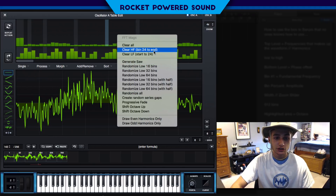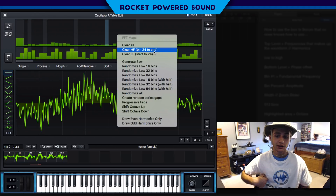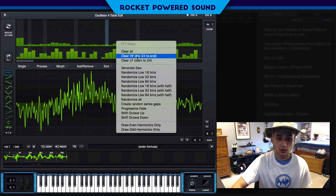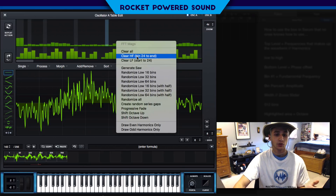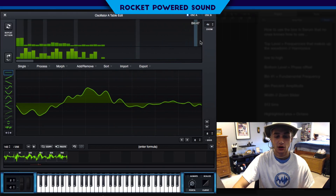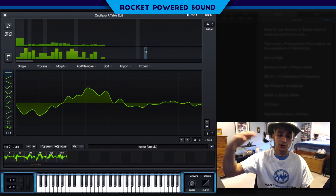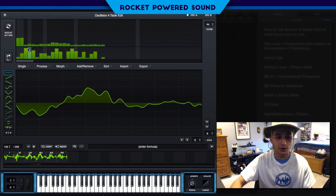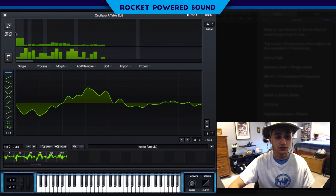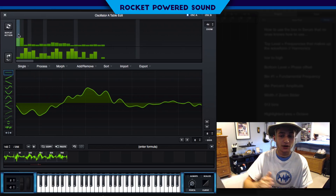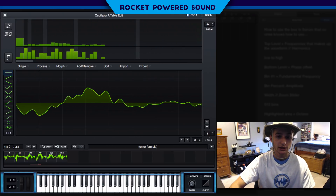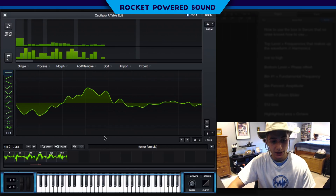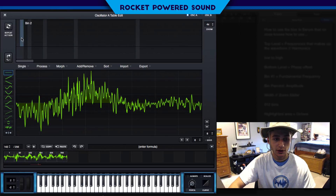Clear HF stands for 'clear higher frequencies' — the frequencies above the bin that we selected. So if we're on bin 24 and we clear the higher frequencies, every single frequency above bin 24 is now removed. To keep in mind — the pitch change goes from our fundamental frequency and only goes higher, so we're really only working with higher frequencies as we go up. That's why it says 'clear higher frequencies.' We can undo that with the undo button.